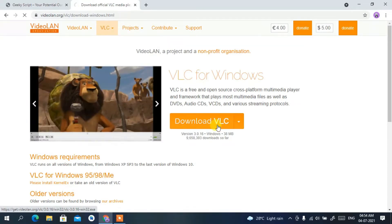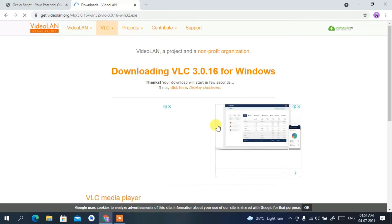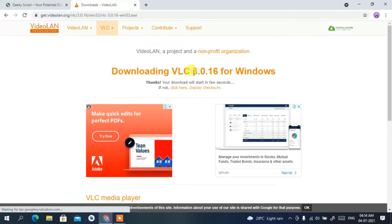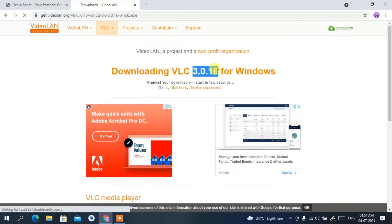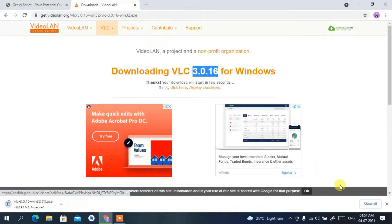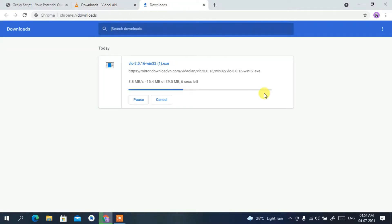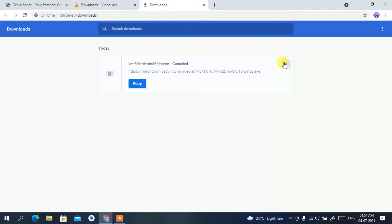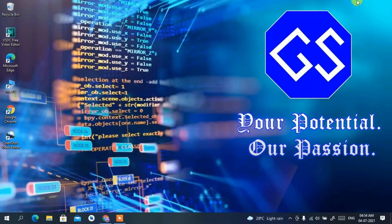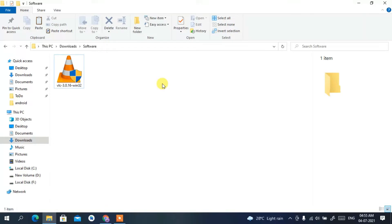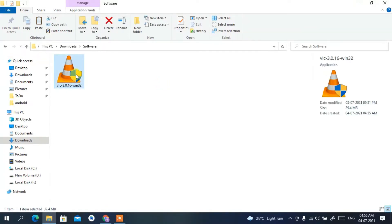Click on 'Download VLC' and it will automatically start downloading the latest version of VLC, which is version 3.0.16. The download has begun. I've already downloaded it, so I'll cancel it. If I minimize the browser and go to my downloads directory, you can clearly see VLC 3.0.16 has been downloaded.